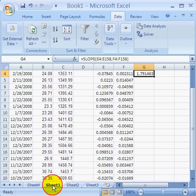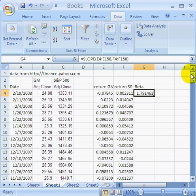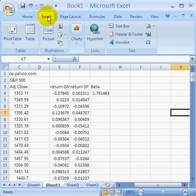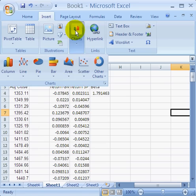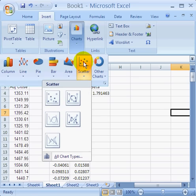Now just to illustrate, we'd also like to look at the relationship between General Motors and the S&P 500 graphically. So I'm going to go ahead and plot a graph for it as well. To graph the data, let's click on Insert, Charts, and do a Scatter Chart.